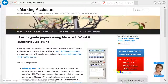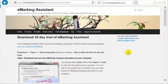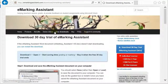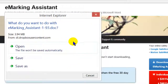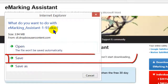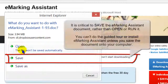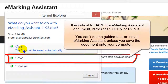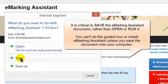Here we are looking at the eMarketing Assistant website. I'll click on this link to download the 30-day trial. I could also go to free downloads. You'll see that eMarketing Assistant starts to download immediately. We need to save the file rather than open it.